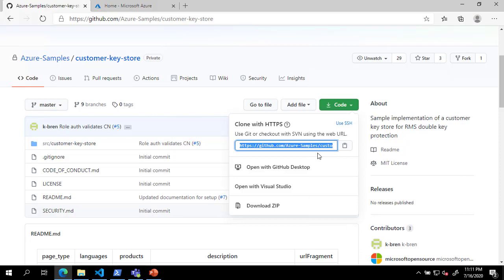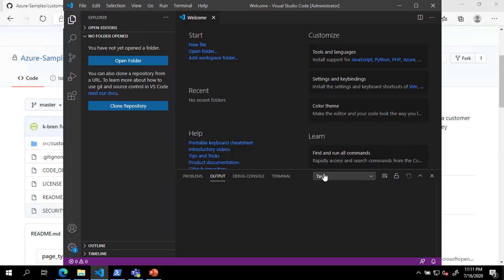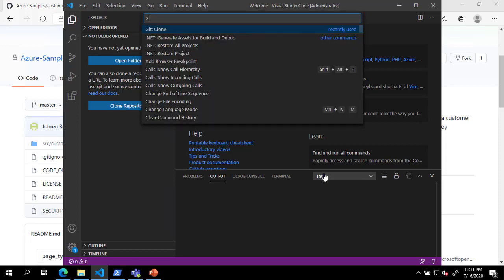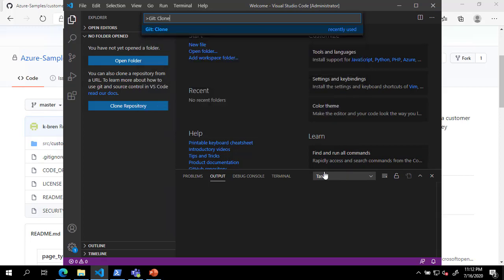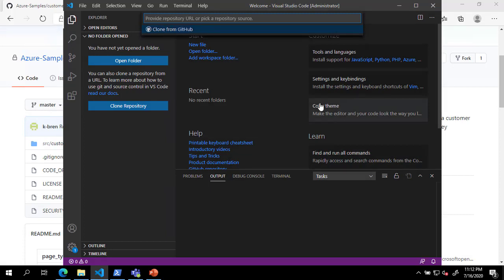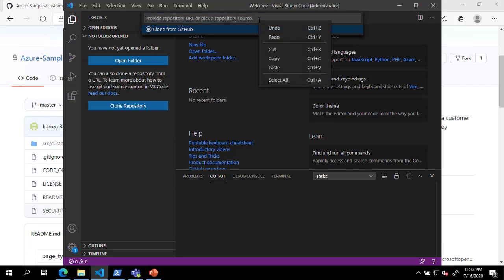Next, open Visual Studio Code and press Control-Shift-P to bring up the command window. In the command window, type git colon clone and press Enter. Now, paste the copied URL into the text box and press Enter to clone the repository.